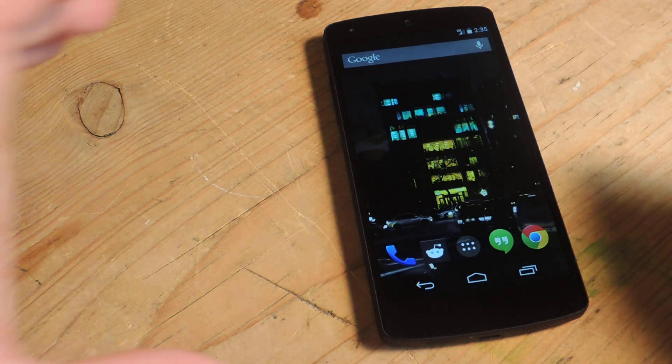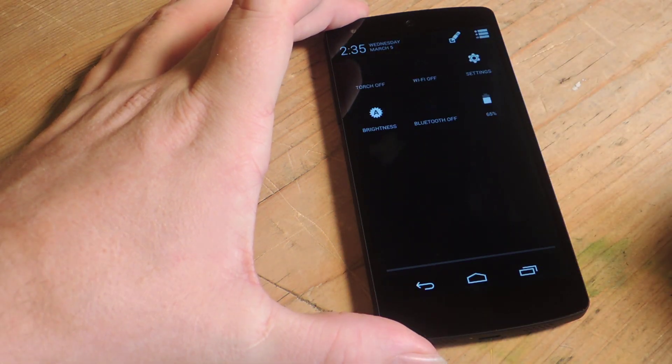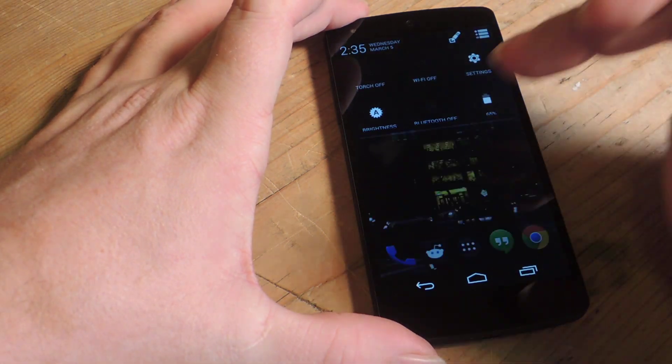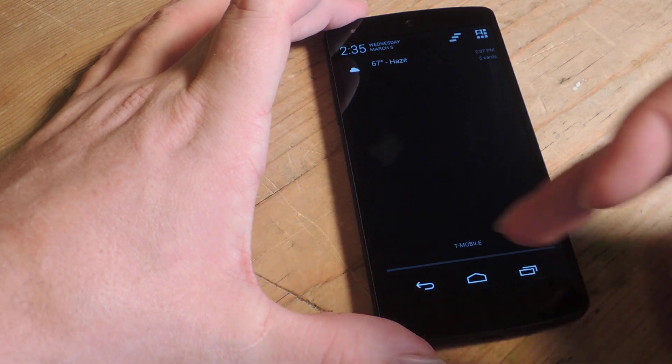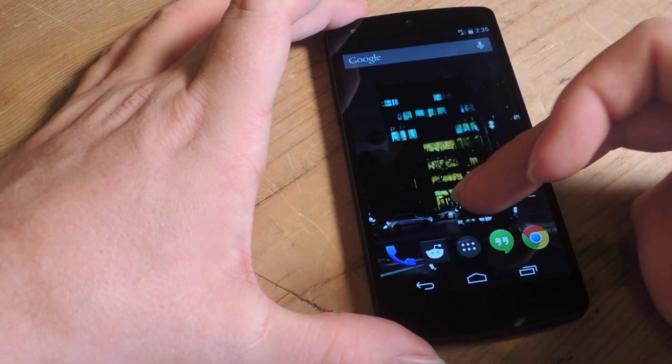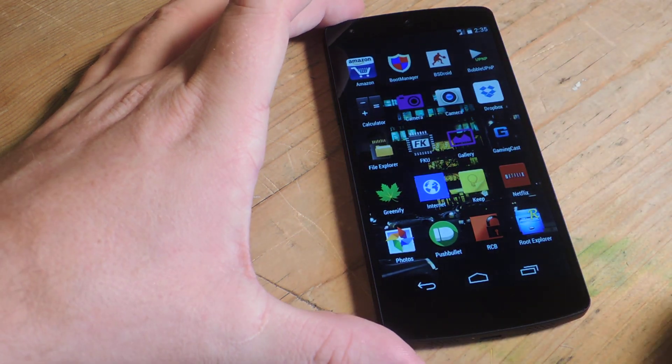Here's the settings in action. We got swipe down from the right, quick settings. Swipe down from the left, notifications. Swipe up, sure enough there's the App Drawer.